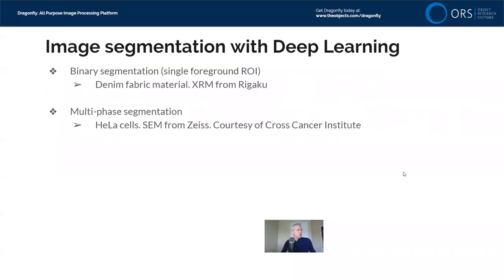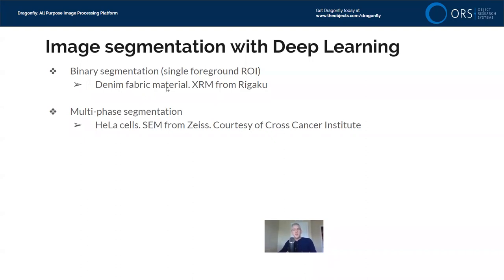The topics for today: we will look at two different image segmentation tasks. First, a multi-phase segmentation of the denim fabric — segmenting big fibers from small fibers from background — using x-ray microscopy reconstruction data from Rigaku. Then a single-phase segmentation of the Gila cell, segmenting the mitochondria directly on noisy Gila cell images. The denim data I can share and will post to the Dragonfly sample data webpage. The Gila cell data I don't have permission to share, but you'll see all the details from the live demonstration.